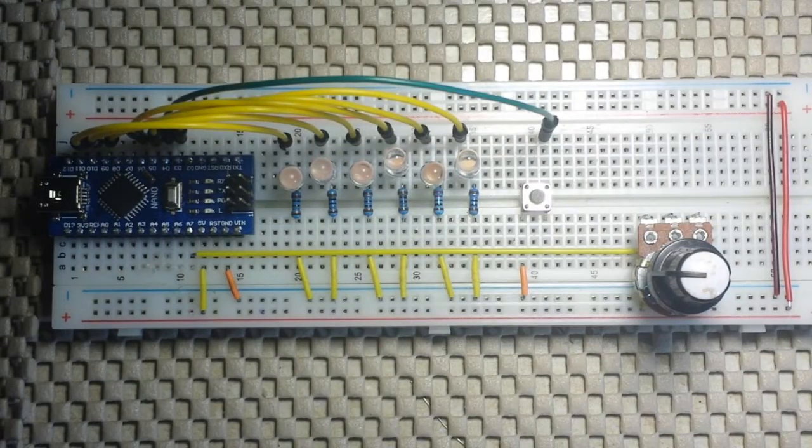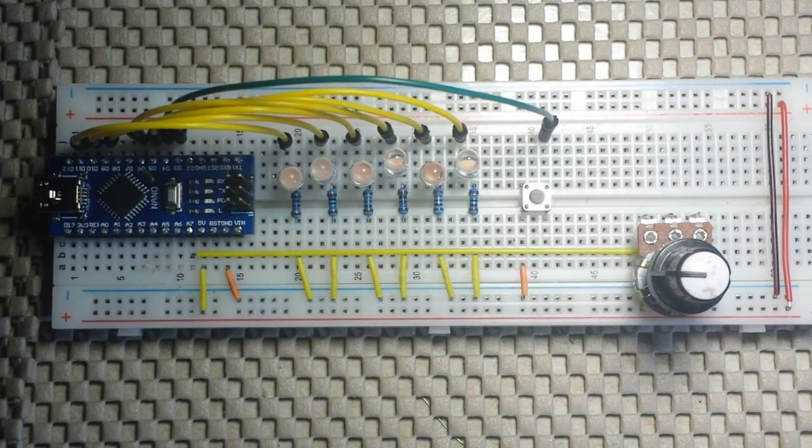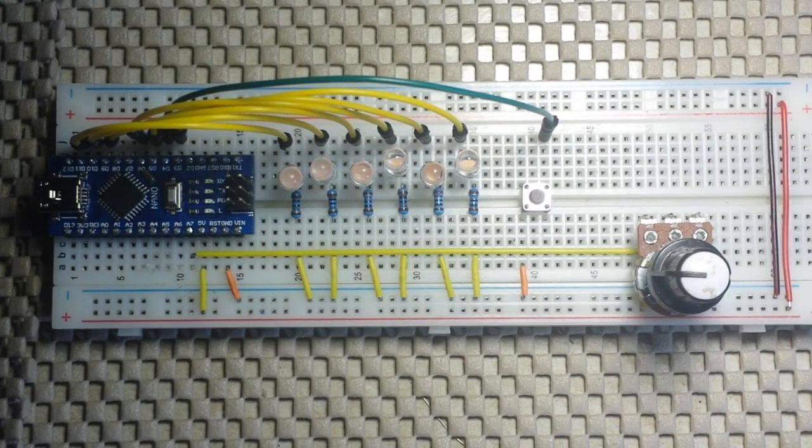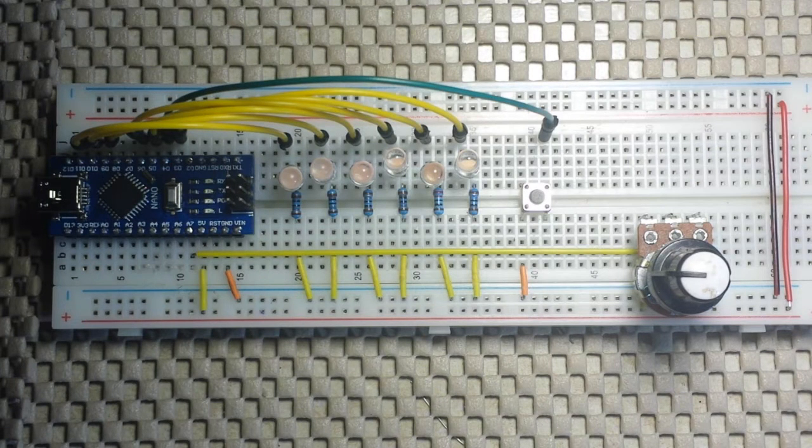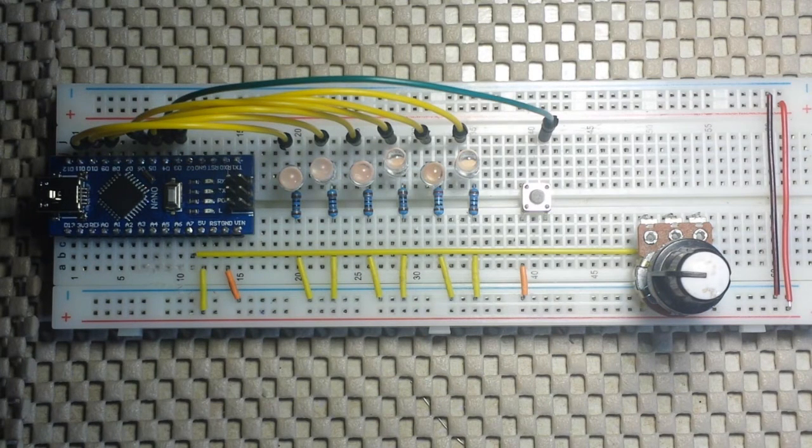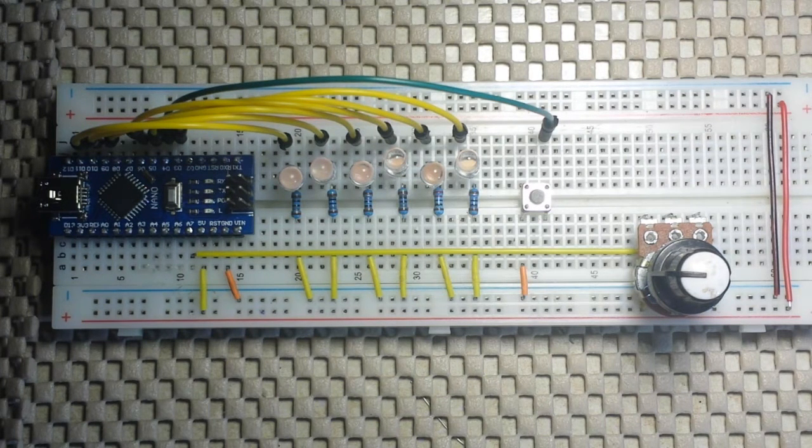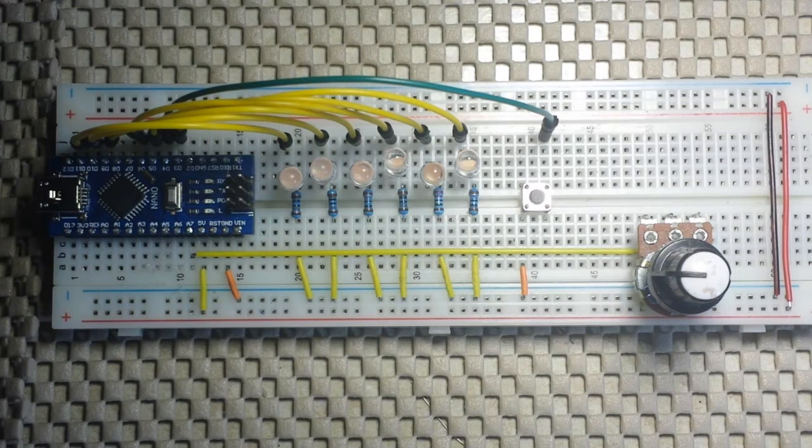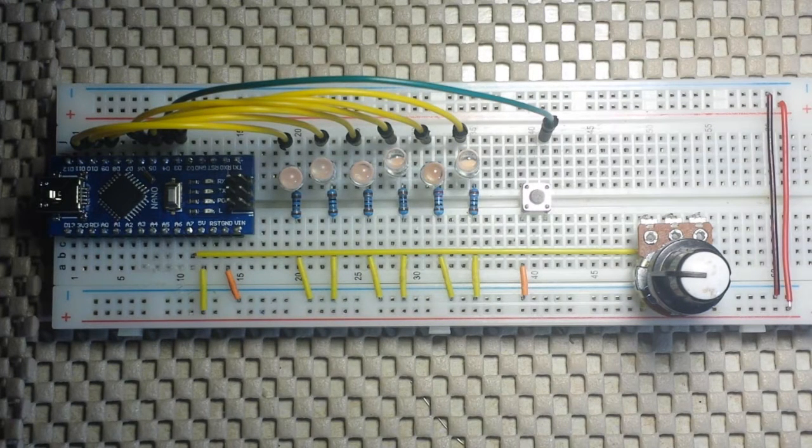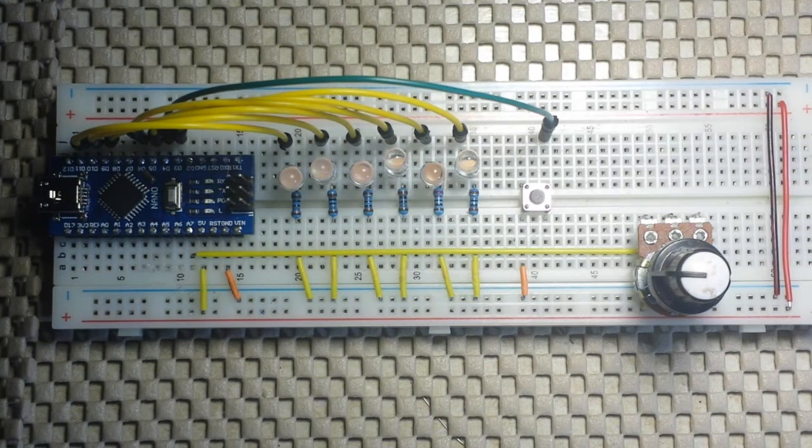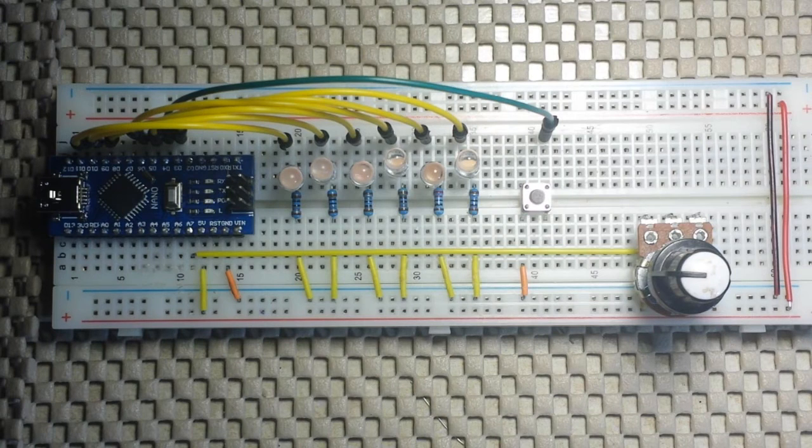A couple of weeks ago, I was browsing the Arduino forum on Reddit and I came across a fellow who was new to Arduino and was wanting to make a prop using some pink LEDs and some other things.